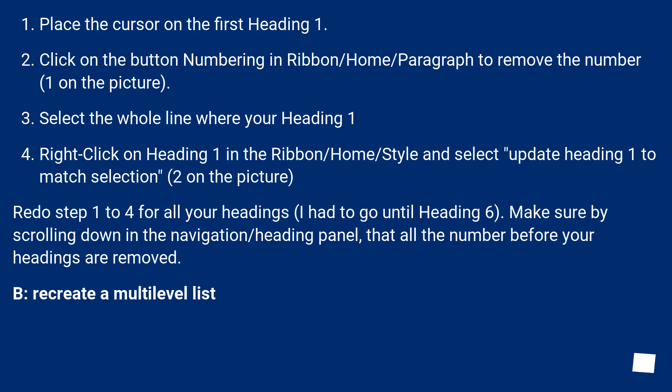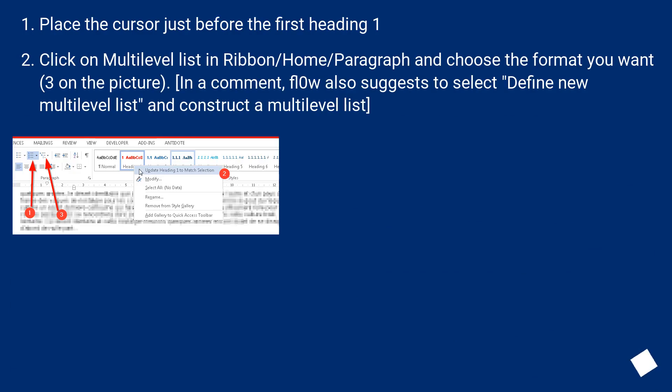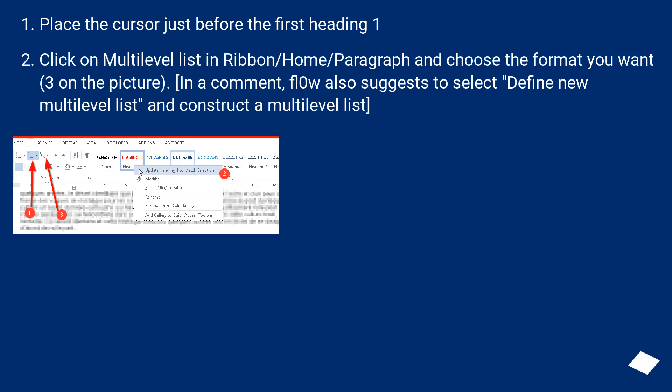B, recreate a multi-level list. Place the cursor just before the first heading 1. Click on multi-level list in ribbon slash home slash paragraph and choose the format you want, 3 on the picture. In a comment, FL0W also suggests to select define new multi-level list and construct a multi-level list.